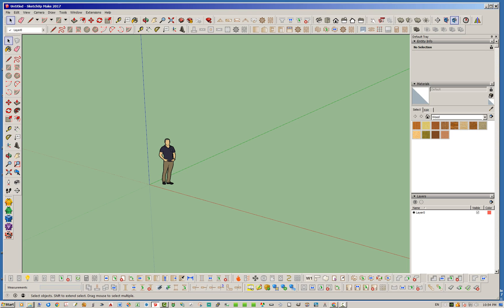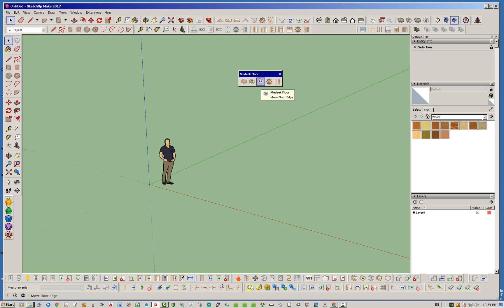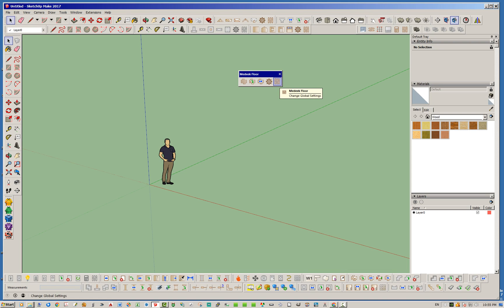To start with, let's take a look at the toolbar. Right now there's only one actual toolbar available for the Madeeq Floor extension, and there aren't very many icons or tools on it yet. Right now we have the Draw Floor tool, the Edit Floor tool, and the Move Floor Edge tool, and then of course the engineering calculations — which all the extensions have — but it's currently disabled in all of them. And then just like all the other extensions, we have the global settings.